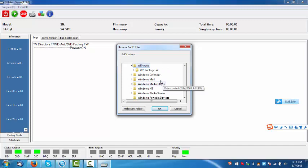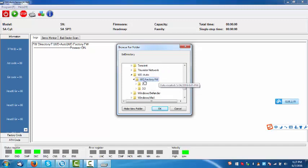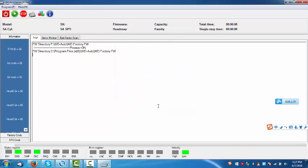Click OK, WD auto firmware. OK, here is the firmware. Click OK. So, this is the firmware.